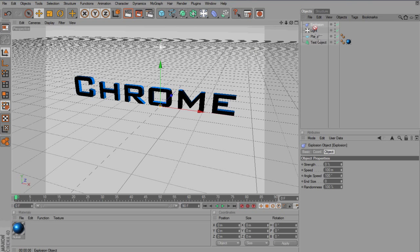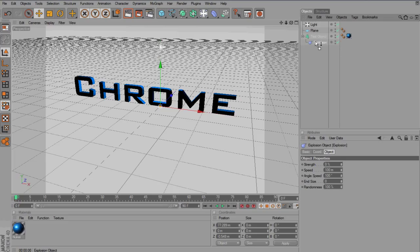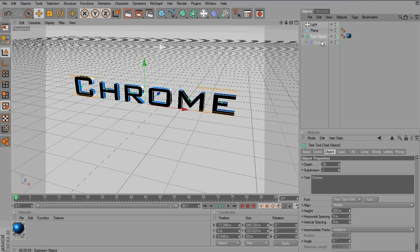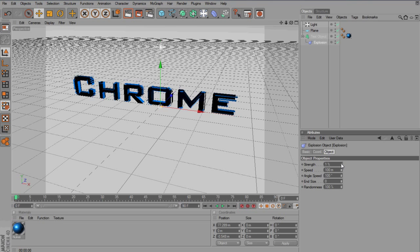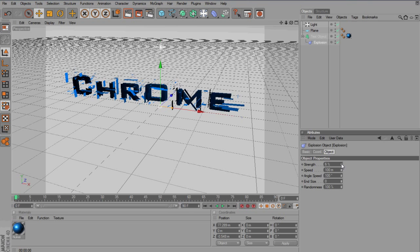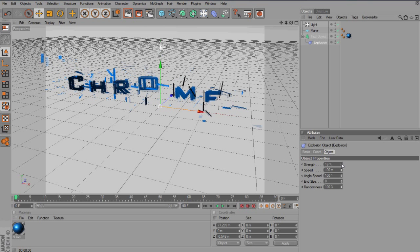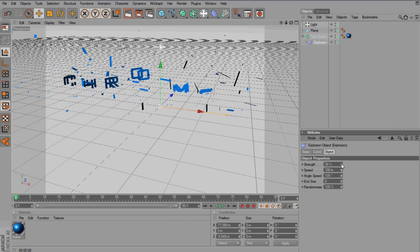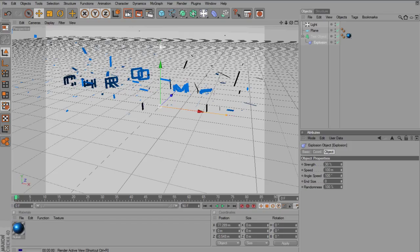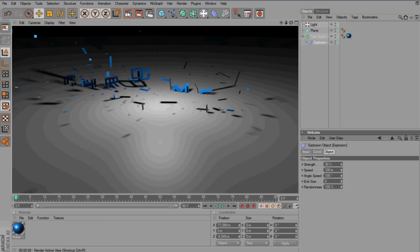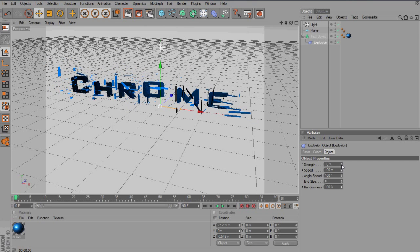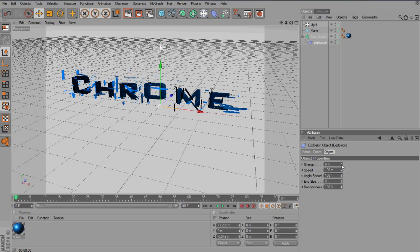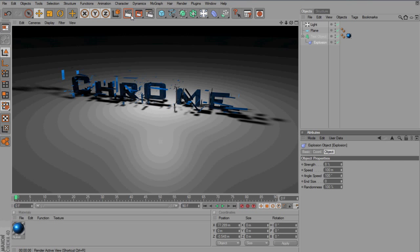And once you've added it on, click and hold and drag it down to the text object so the down arrow is appearing. And there you go, still nothing should happen. That is because you've got the strength set to zero. Whereas if I increase it, you see that it starts to disperse and it's all shattering away. So, there we go, you can see it's exploding there.